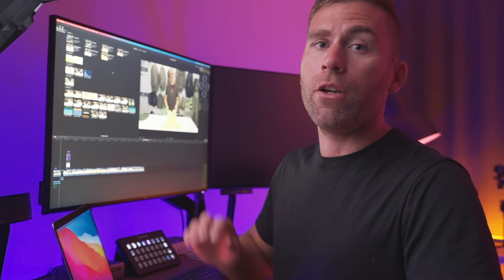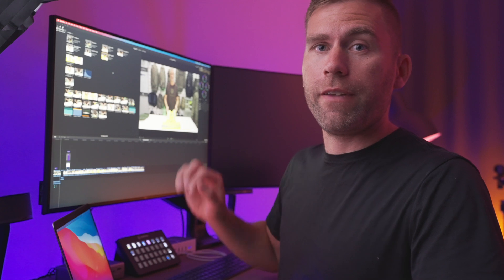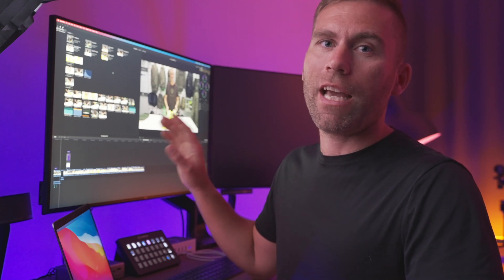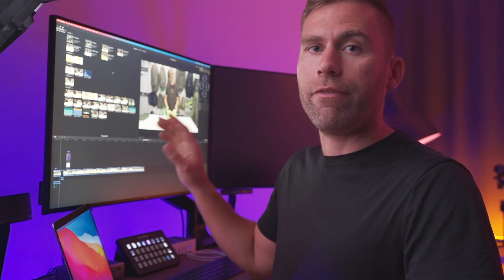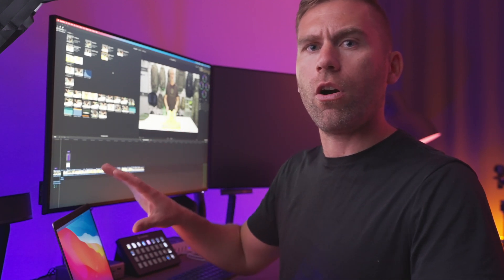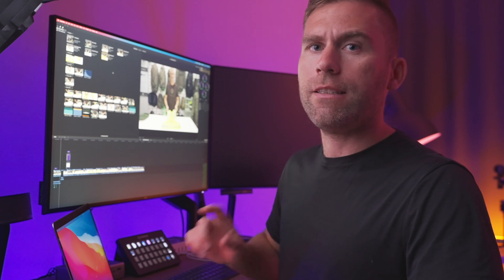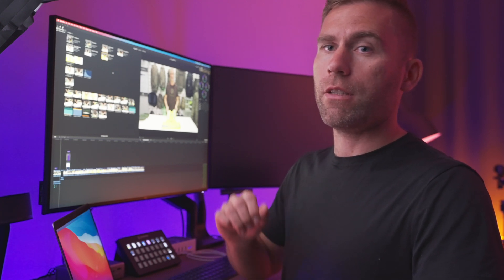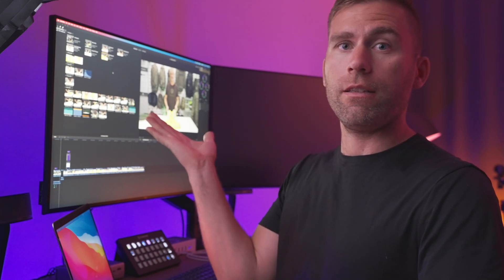Libraries. A Final Cut Pro 10 library is the place, the container, where everything you're working with for this very video is stored. Inside your library, there is where your event or events live. The library is the actual thing that you will store somewhere on your hard drive, and it's easy to recognize in Finder because it looks like this.